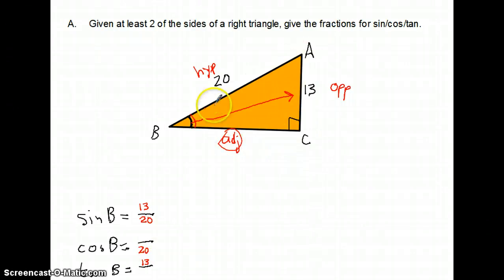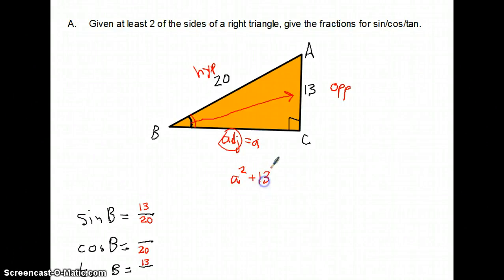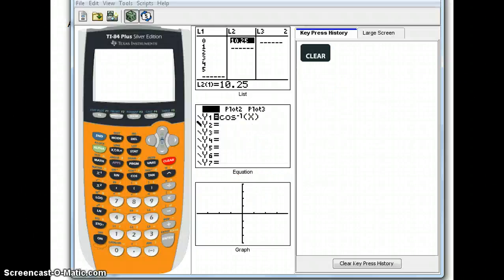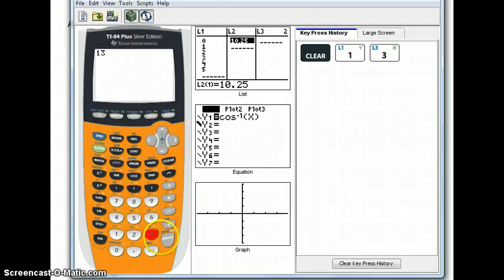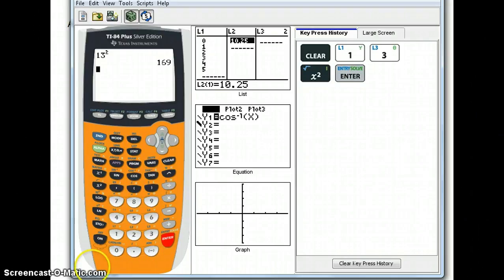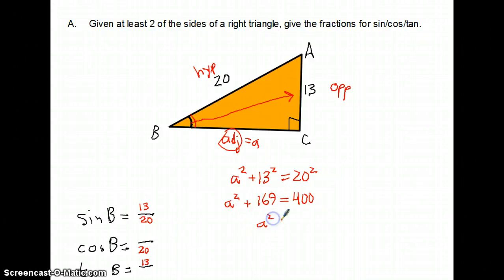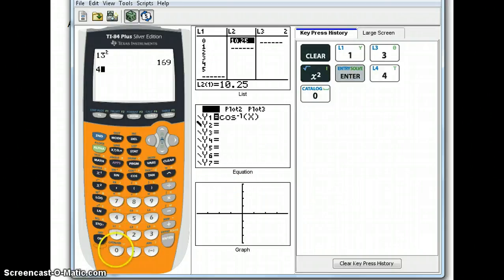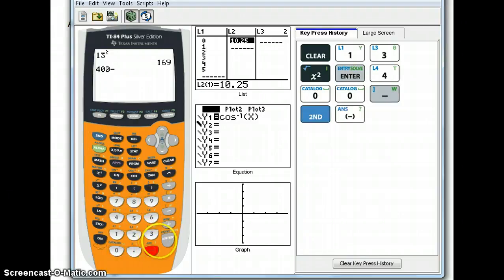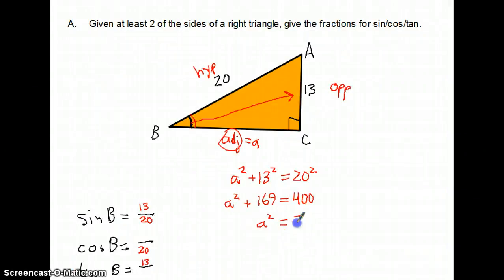Don't forget — this is a right triangle, so the Pythagorean theorem holds. I'll call the missing side A. A squared plus 13 squared equals 20 squared. 13 squared is 169, and 20 squared is 400. So A squared equals 400 minus 169, which is 231. Therefore A equals the square root of 231.